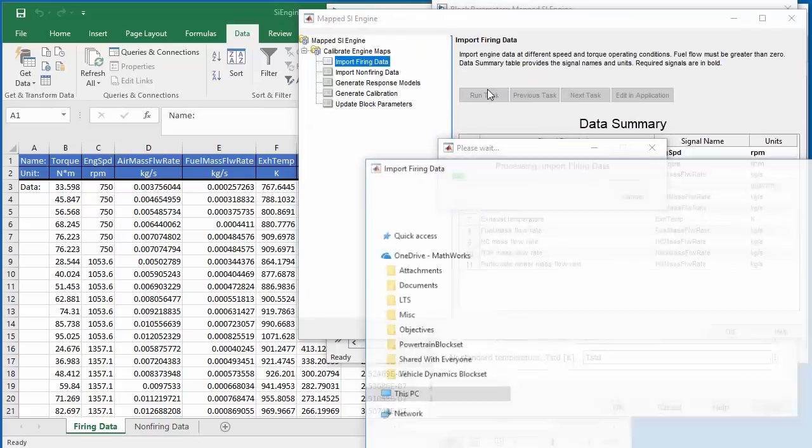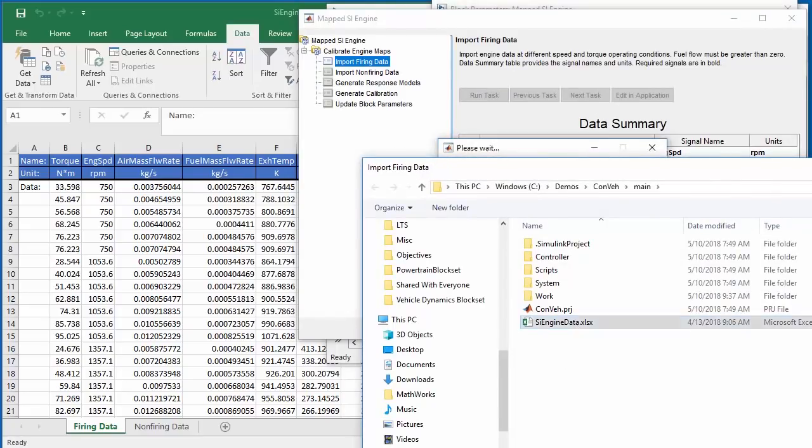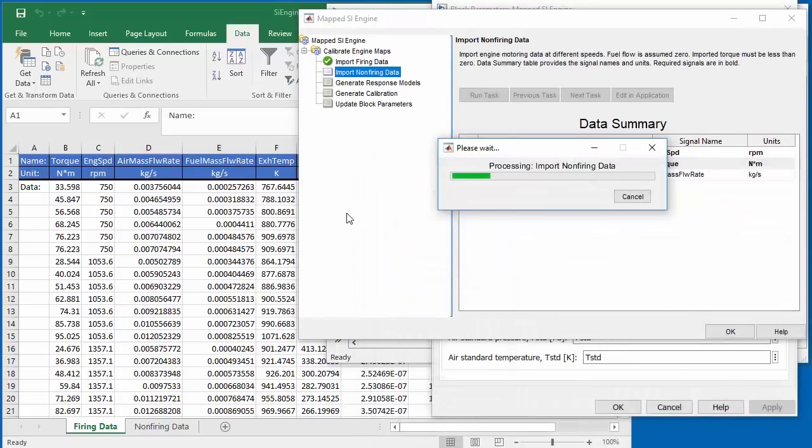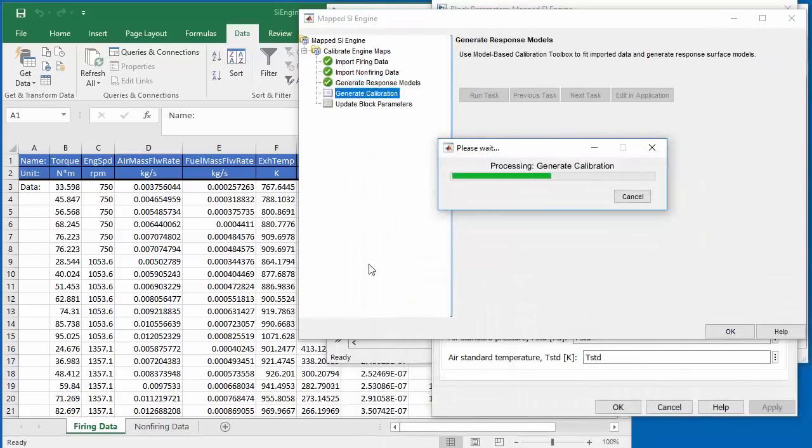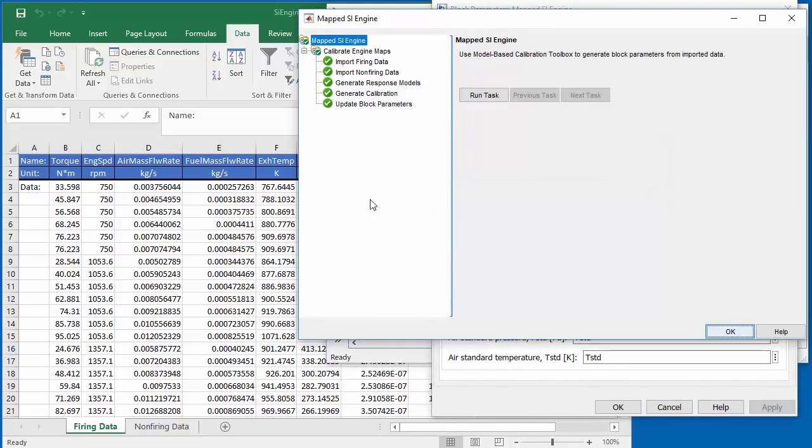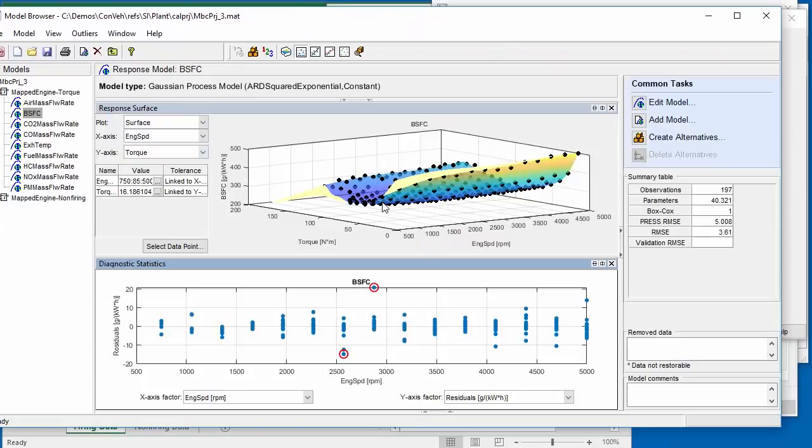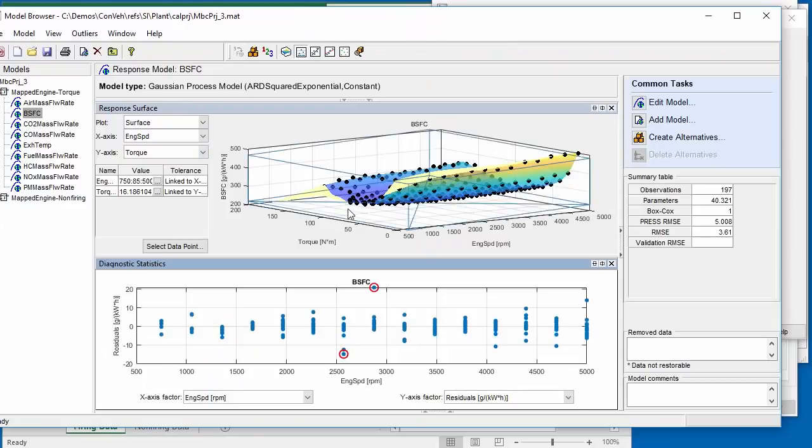Switching gears now, pun fully intended, let's highlight some automotive tools. You can start virtual engine calibration just by specifying your engine test data and let MATLAB do the rest of the work. This removes many manual steps while still allowing you to tweak things as needed.